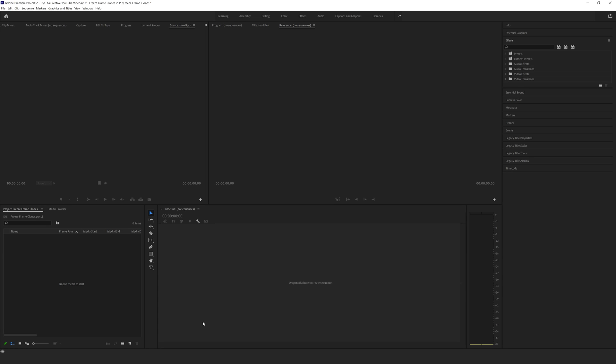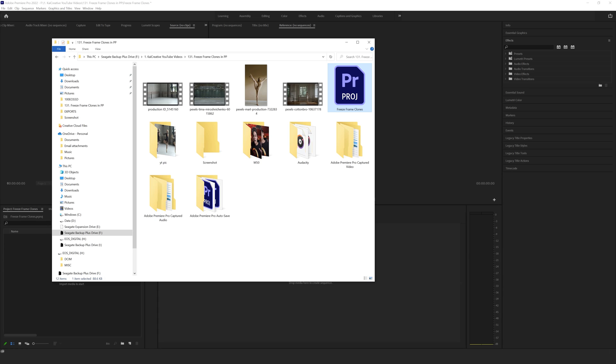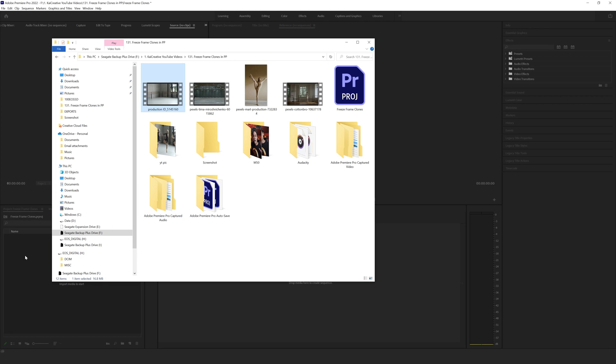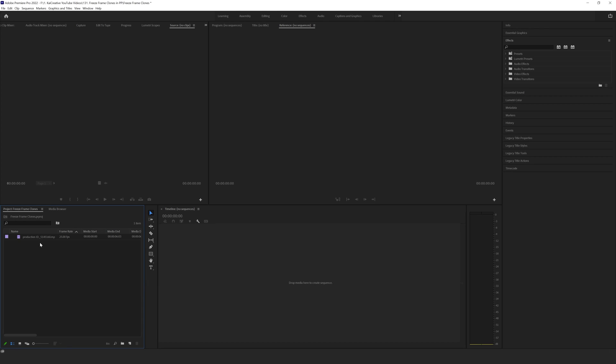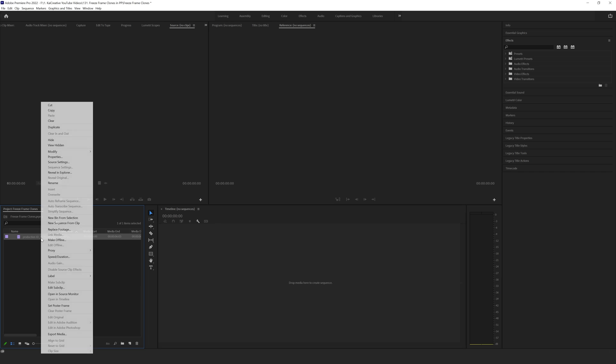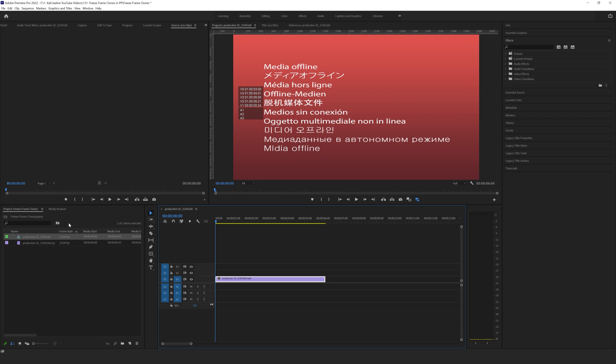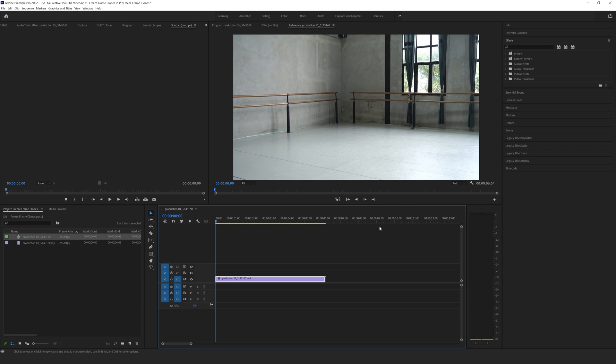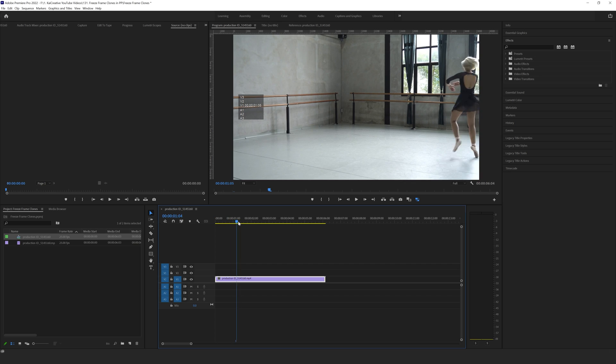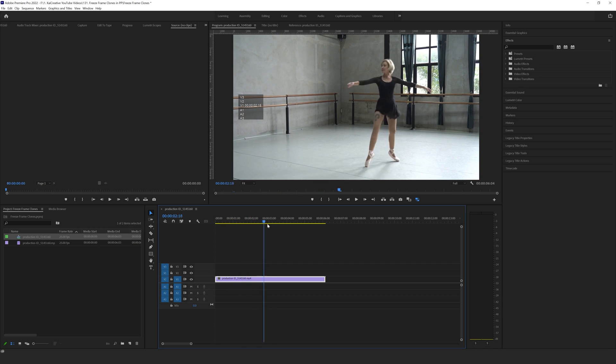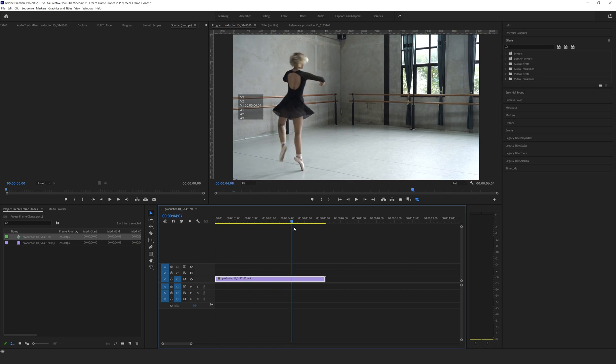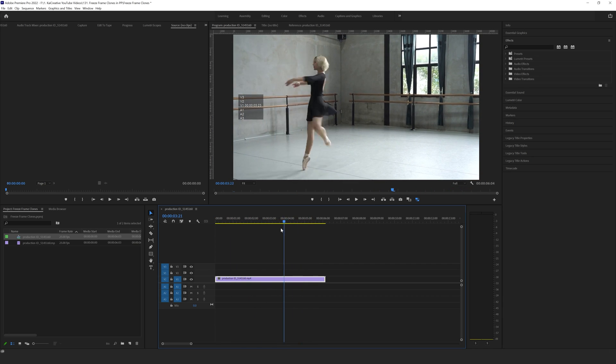Okay, so we're jumping off straight away into Premiere Pro and I'm going to import some Pexels footage that I found of this ballerina. I'm going to dump it into my project panel and then create a new sequence from clip.